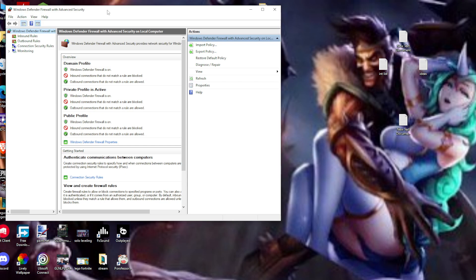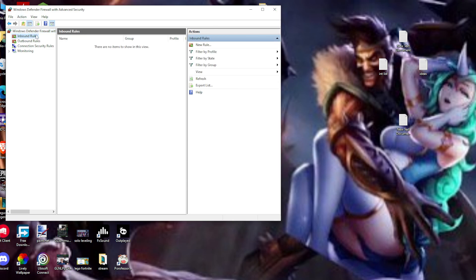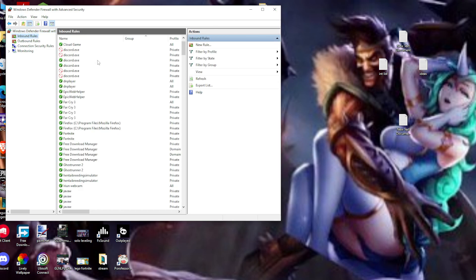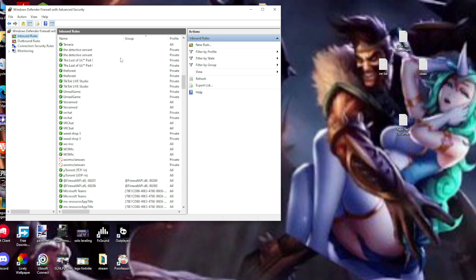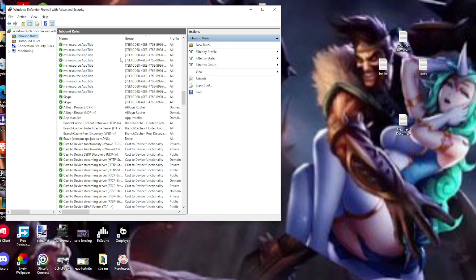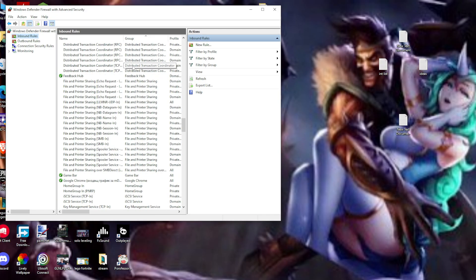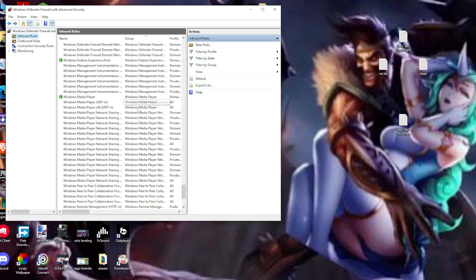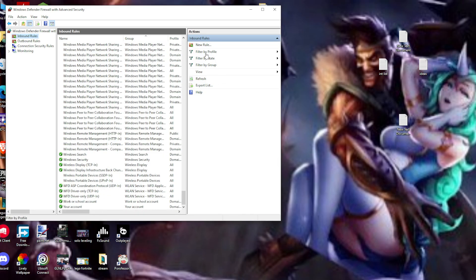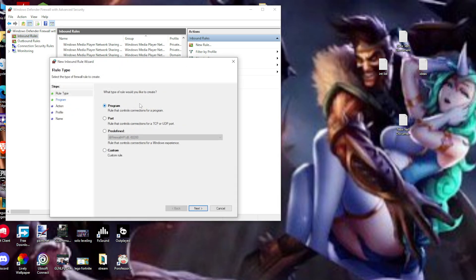Once we're in here, go to Inbound Rules and scroll down to see if VRChat is listed. If VRChat is not in here, we need to click New Rule. Then click on Program.